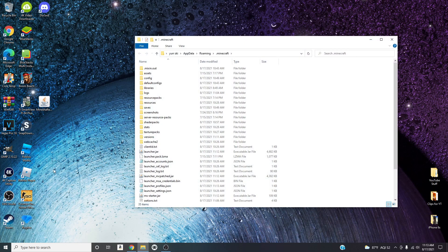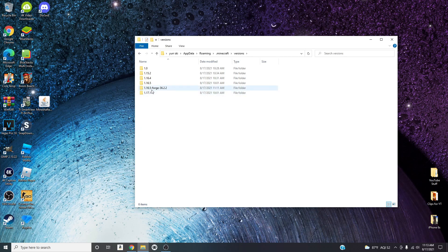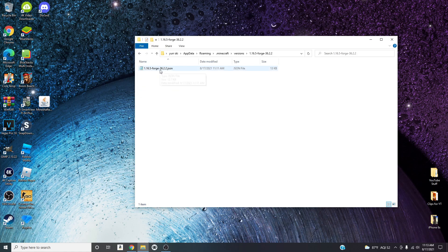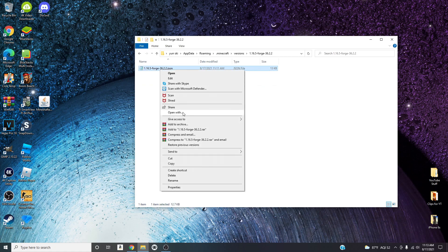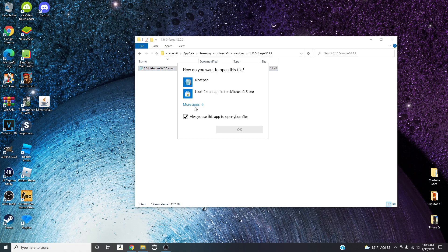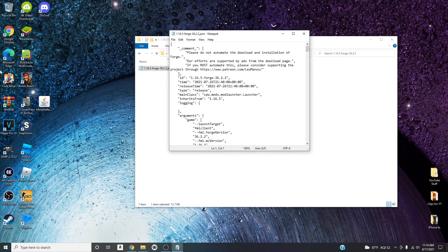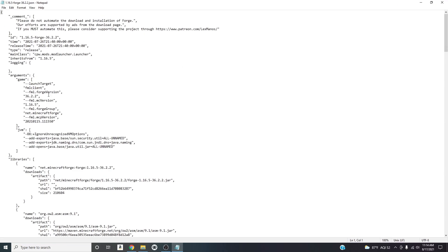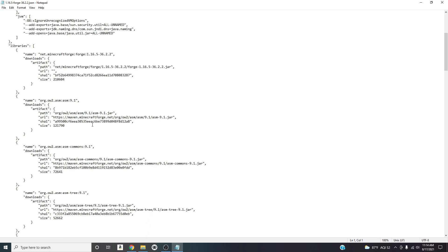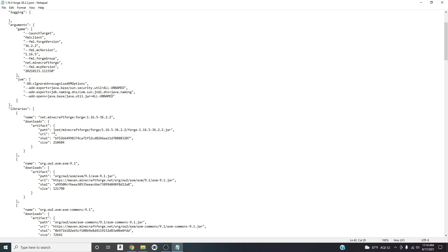I'll also leave that path in the description so you can copy and paste it. Press OK and this folder should pop up. Go to 'versions', click it, and open the Forge version you just downloaded. Right-click on the JSON file and go to 'Open with'. If it's your first time opening a .json file, go to 'More apps', click on Notepad, and press OK. I'll make this larger so you can see what I'm talking about.